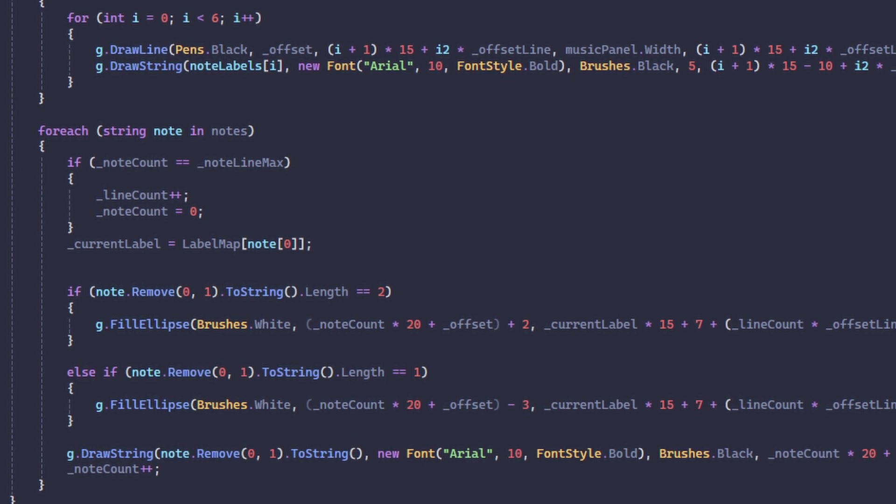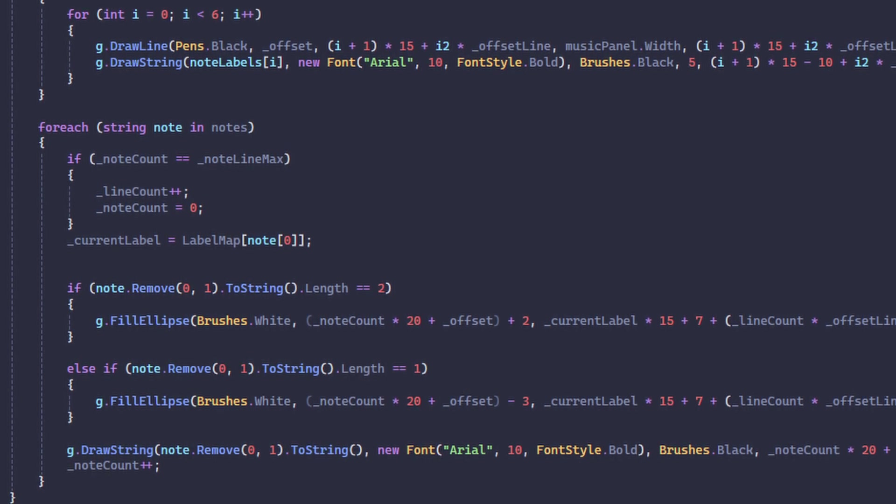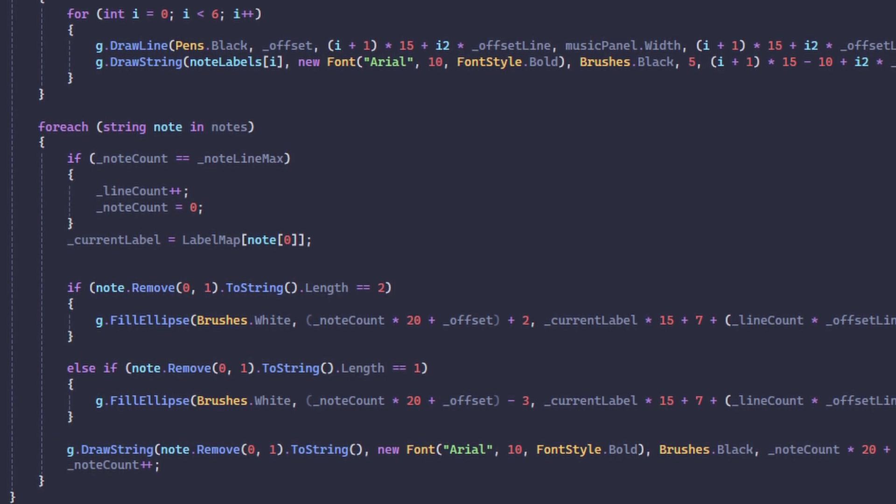This was just trial and error, moving stuff by a pixel until I got a result that looks pretty nice. And then finally I draw the actual note.